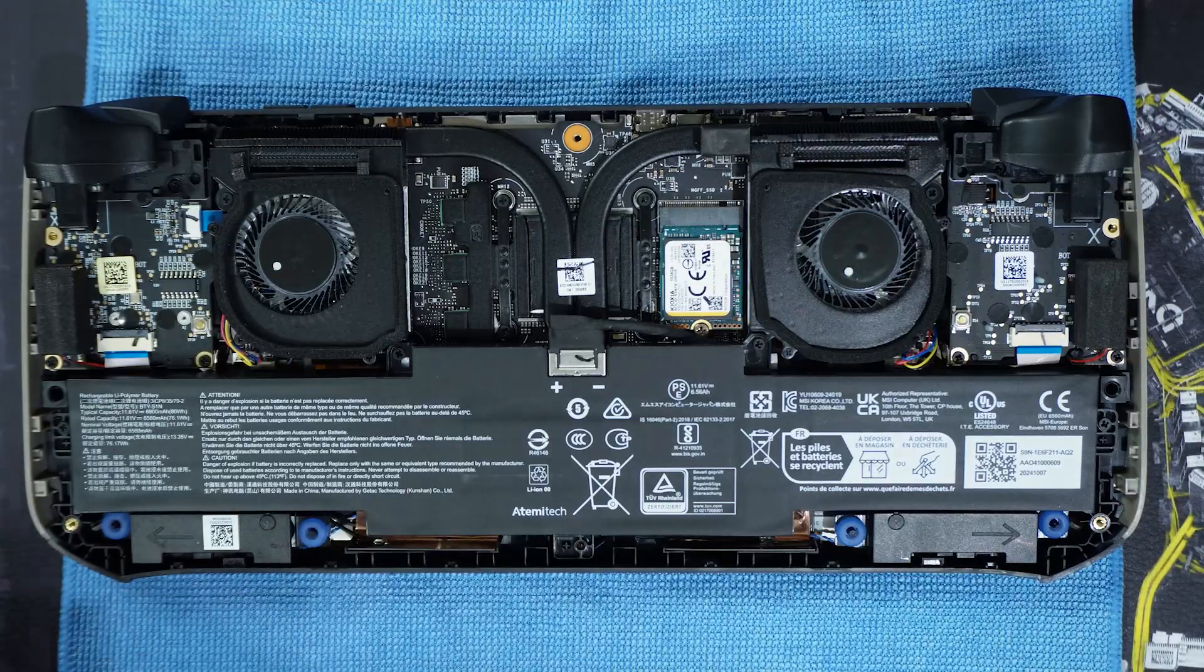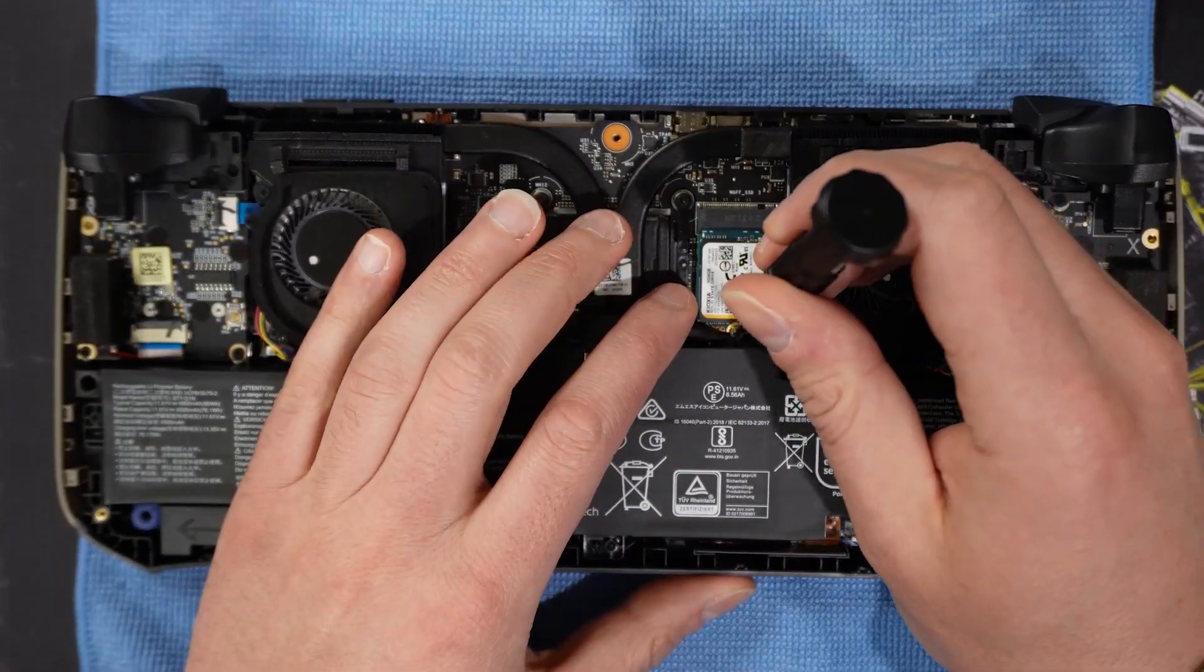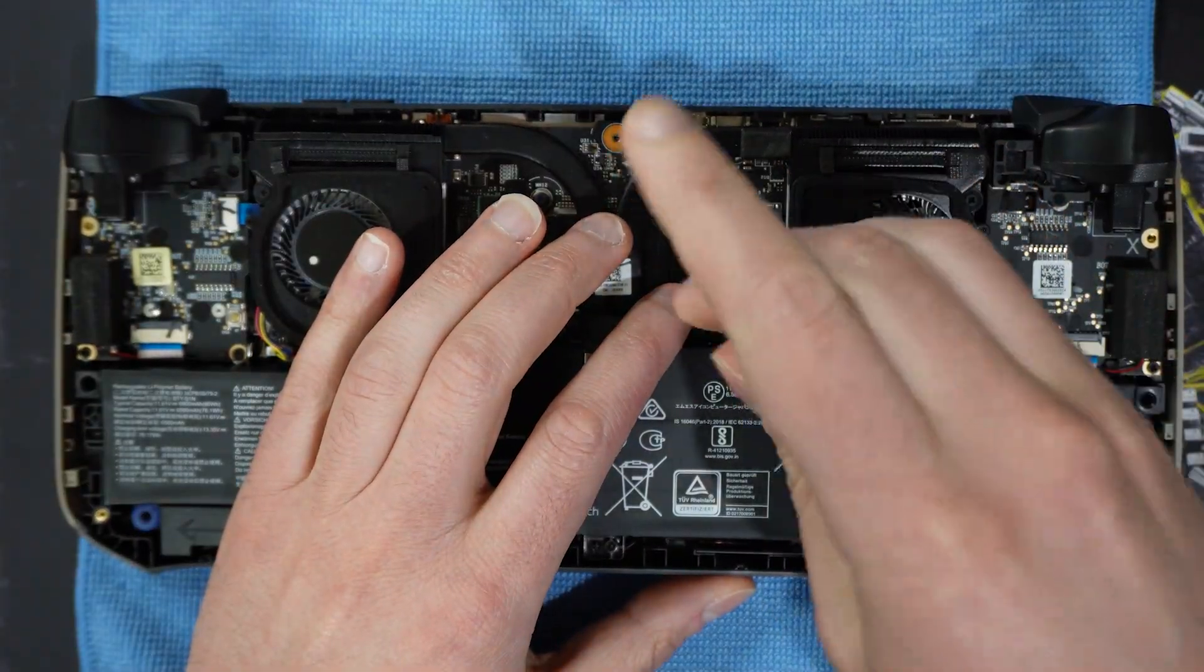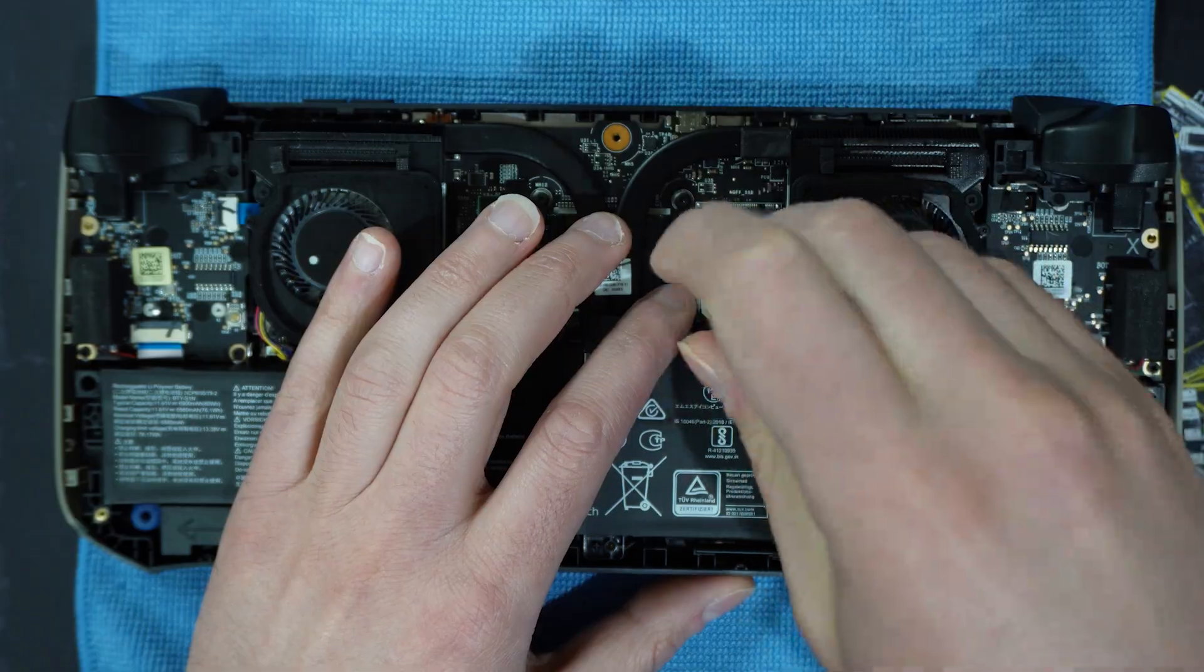Let's now locate the stock SSD. The stock SSD is located on the right side of the Claw 8 from the back and is to the left of the right intake fan. Unfasten the screw that fastens the stock SSD. Keep the screw in an easily found place and don't confuse it with the six backplate screws.